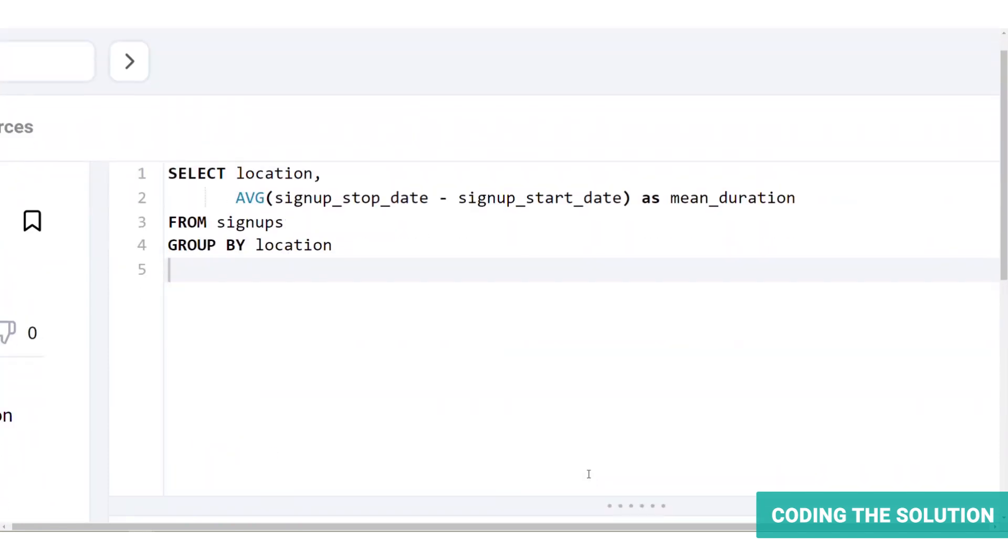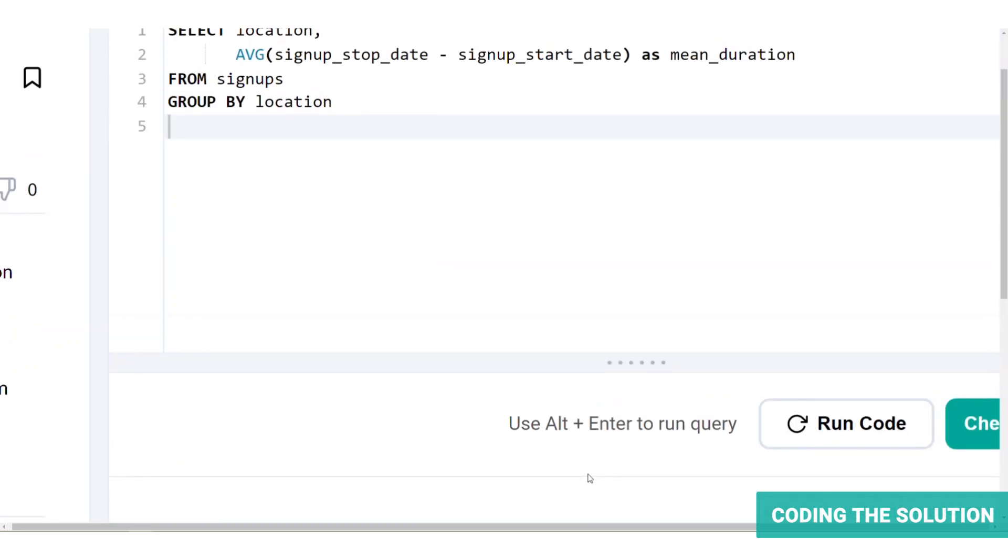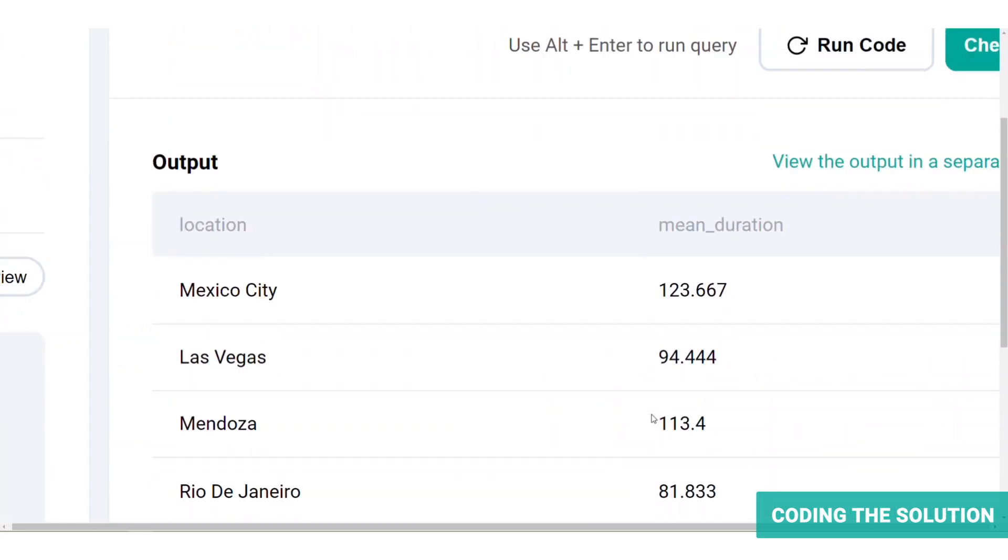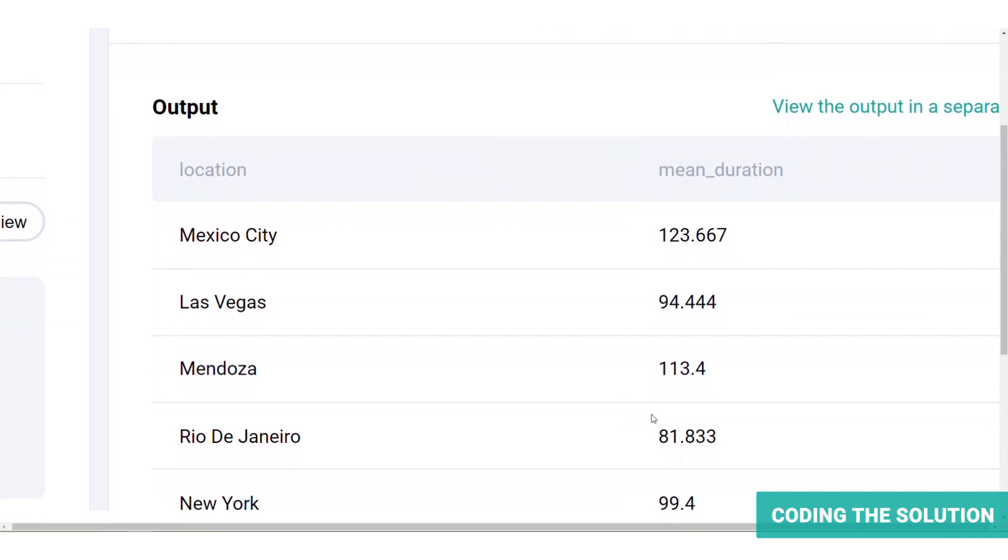Because we have both signup start and stop dates already in datetime types, we can directly subtract the two and get the difference in dates. Let's run it and find the output. So the result is a table with location and the mean duration for each location.